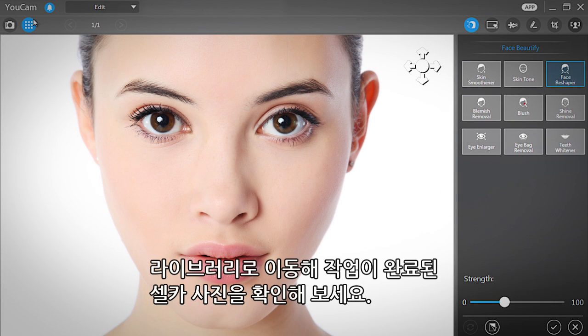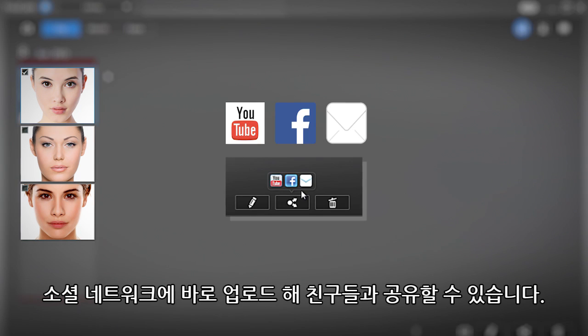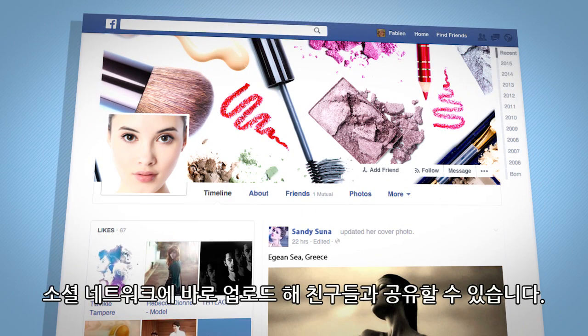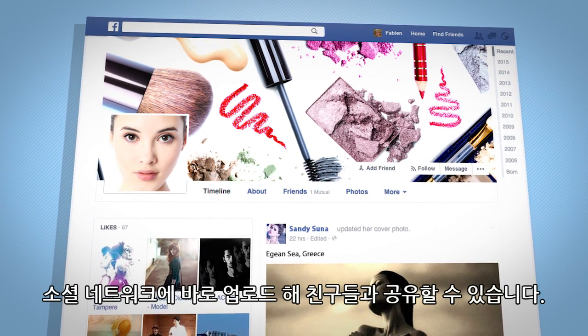Select the Go to Library window icon to find your new beautiful snapshot. You can instantly share it with your friends and loved ones, or use it on your favourite social media platforms.